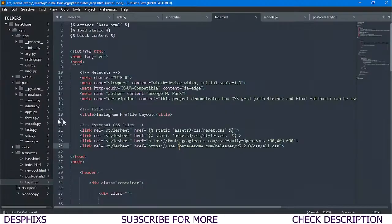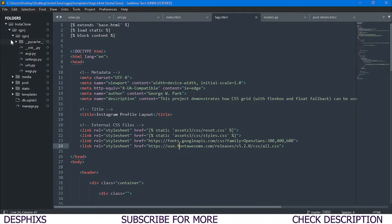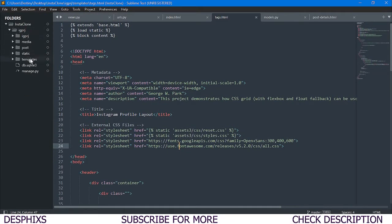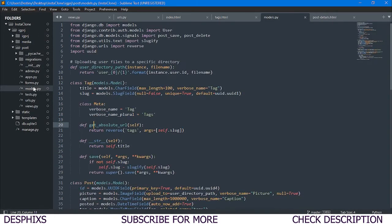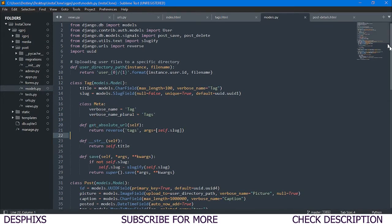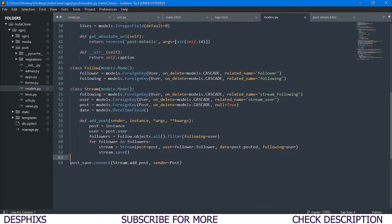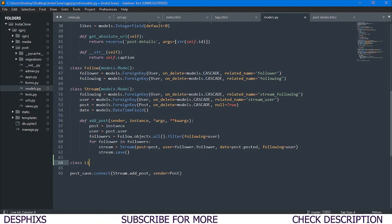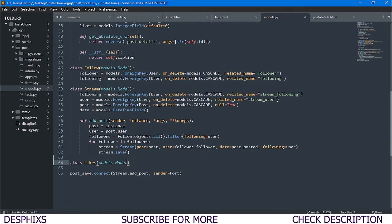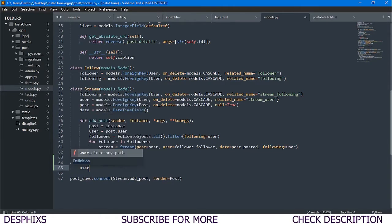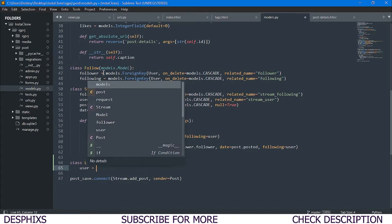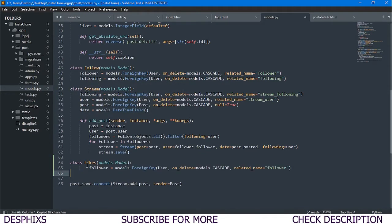Let's head back to our code editor and open up the post app. I'm going to open up models.py. We don't have a Likes class yet, so we're going to create it right now. We'll say class Likes and it's going to inherit from models.Model as usual, not ModelForm. After this we need to define the user that would be liking the post.